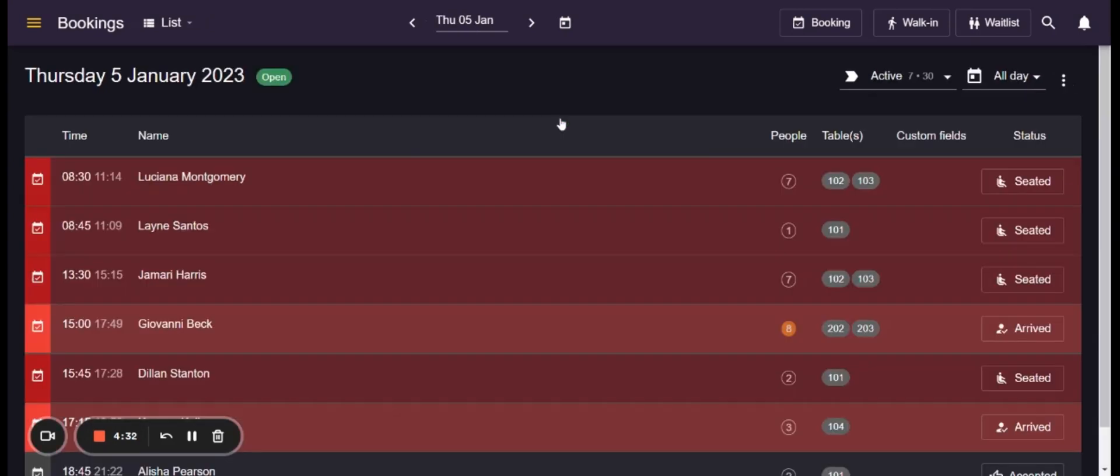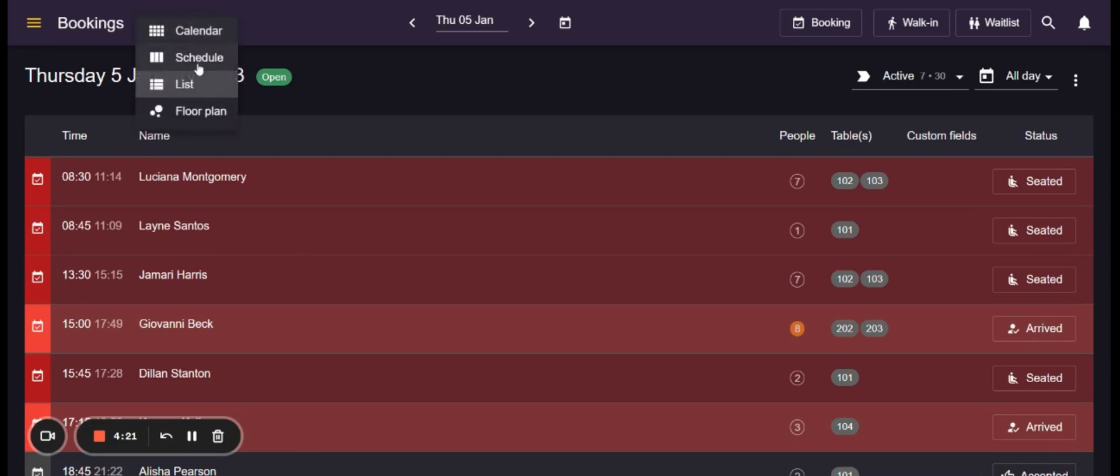If you click on one day the system will show you the bookings in a certain way depends on what works better for you and for your staff. So you can choose to see your bookings for a specific day with a list, schedule, or floor plan view. I will explain each of these separately.